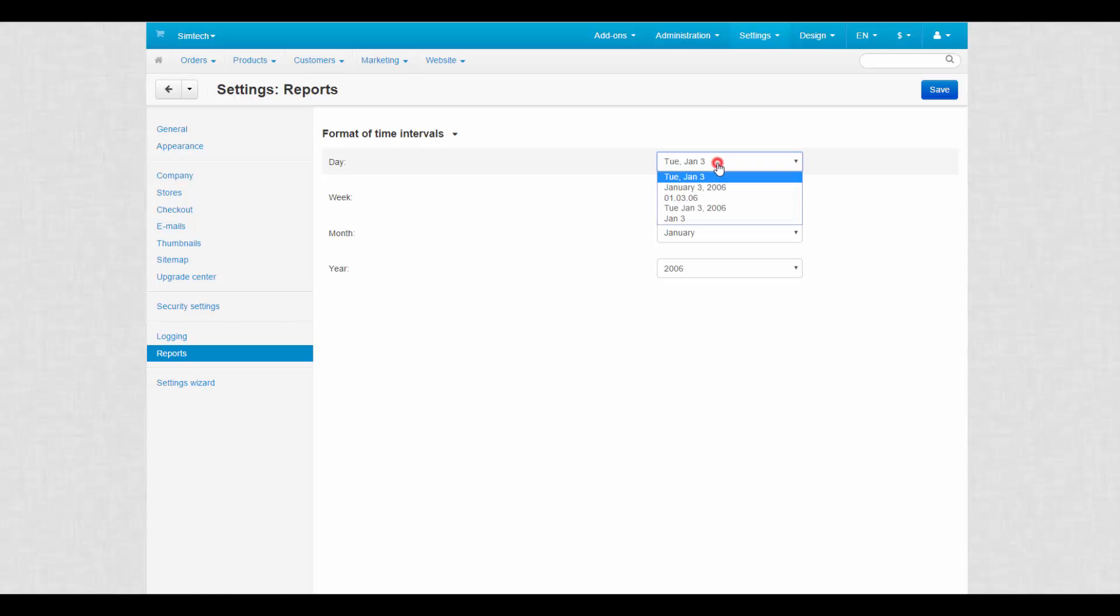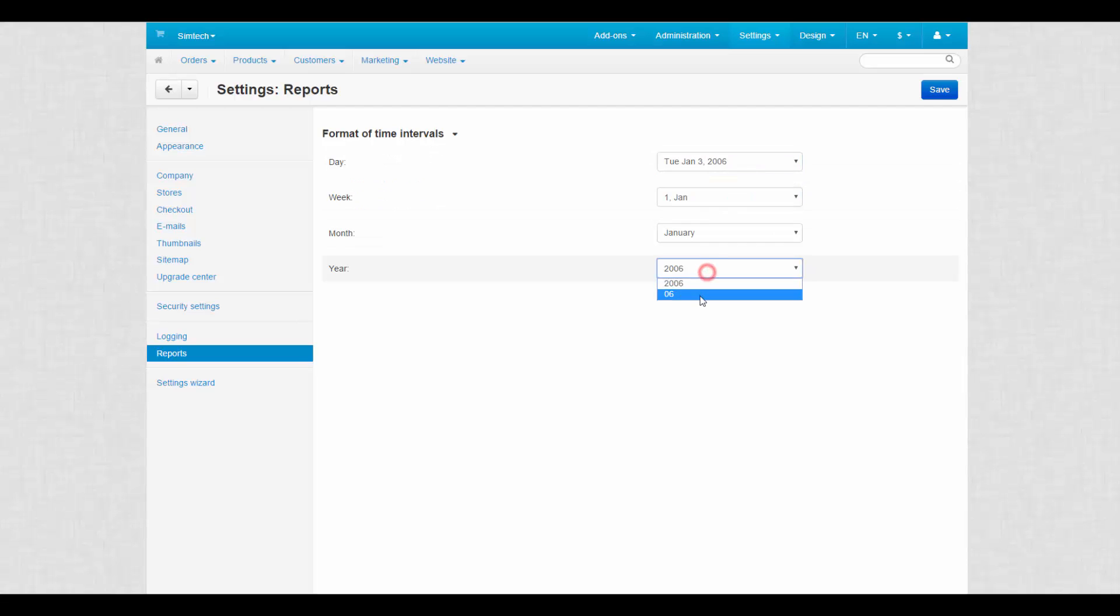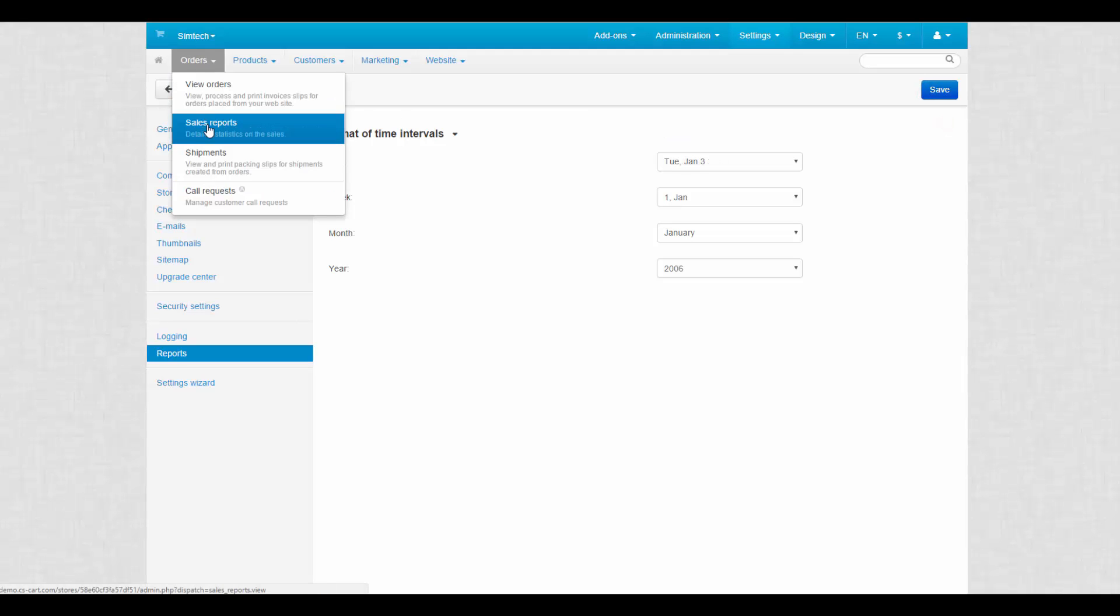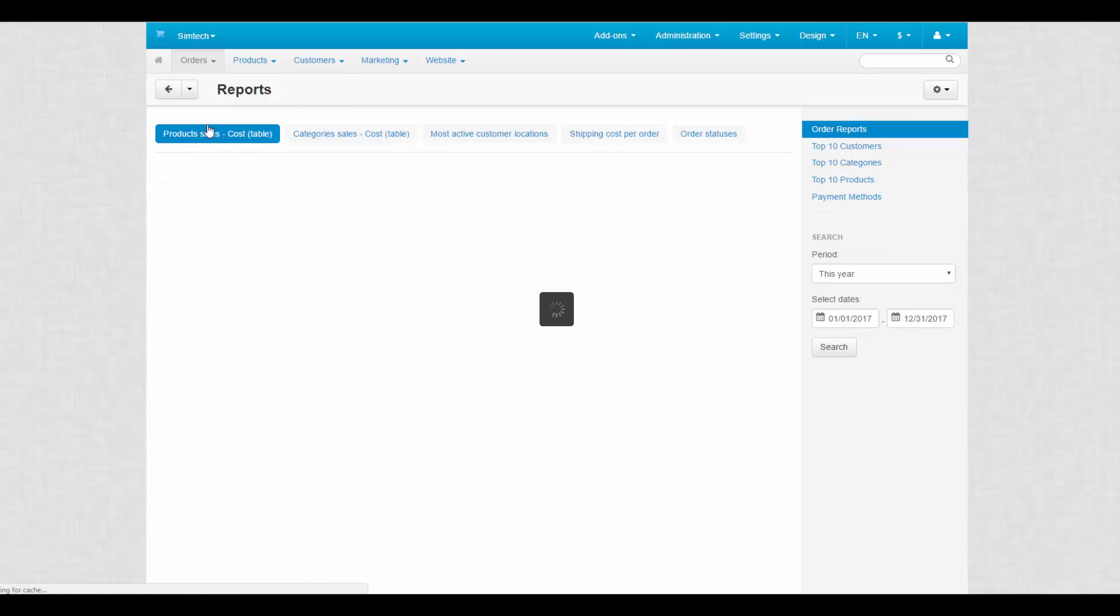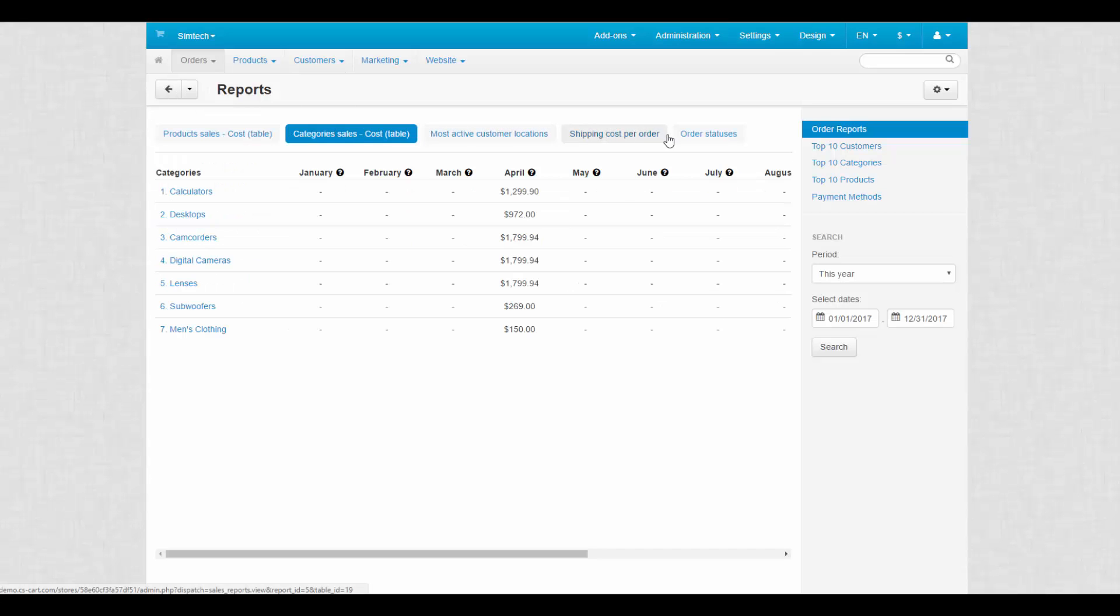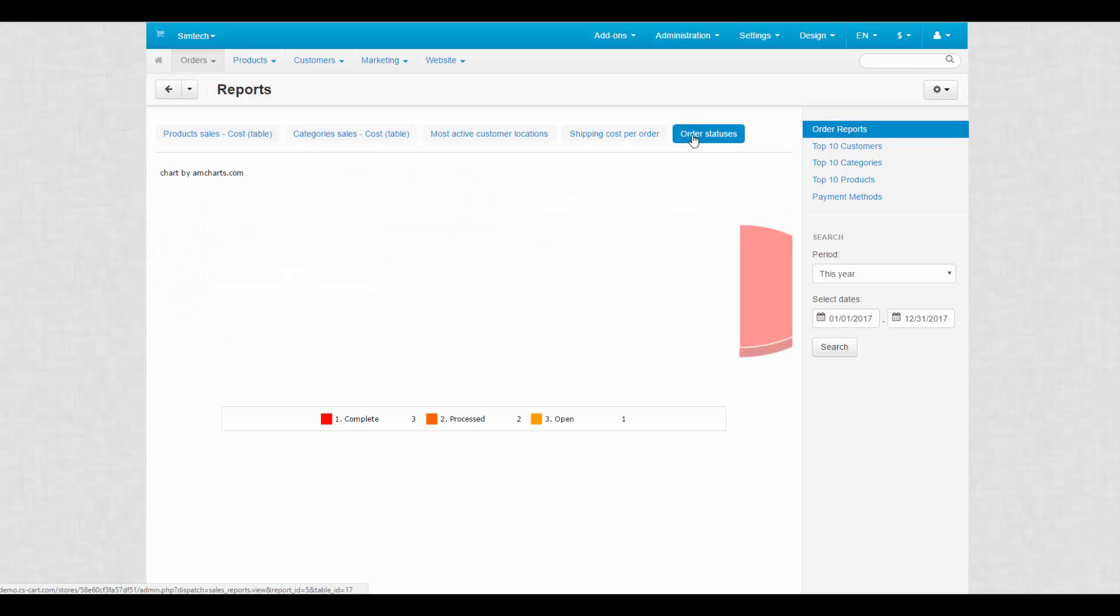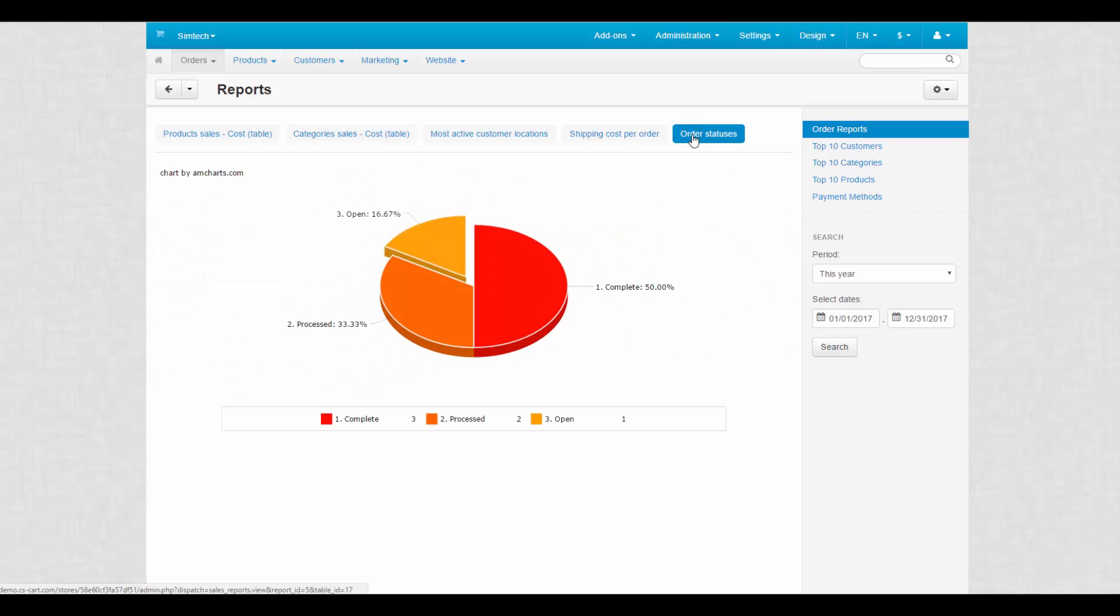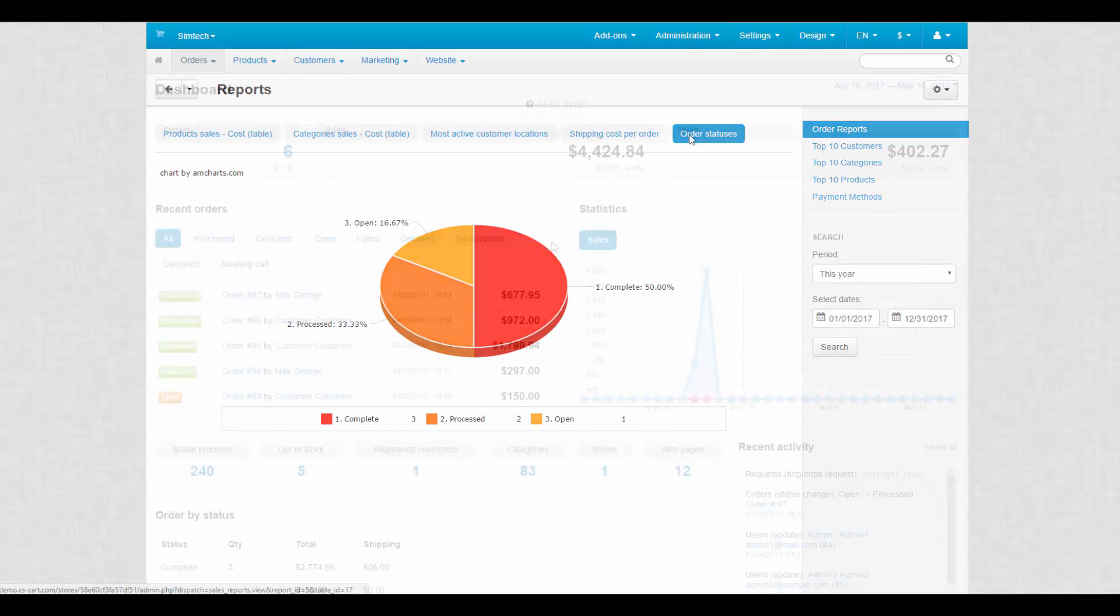Report settings. Format of time intervals define how time markers will look like on the sales reports page. Sales reports are located at orders sales reports. These reports provide detailed information on sales in your store. You can use settings to customize the time markers according to your needs. So what's next?